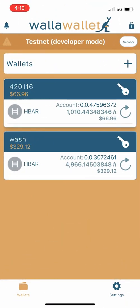Hello everybody and thanks for joining us for another WallaWallet tutorial. Today we're going to be showing you how to stake HBAR from within WallaWallet. Staking HBAR natively on the Hedera network is something that we've all been waiting for for quite a while, and we're super excited to support that within WallaWallet. Today we're going to show you how it's done.